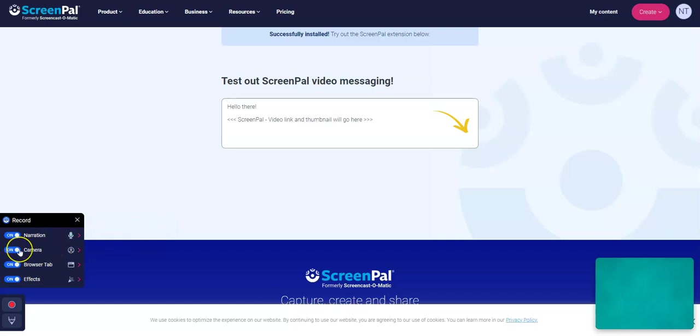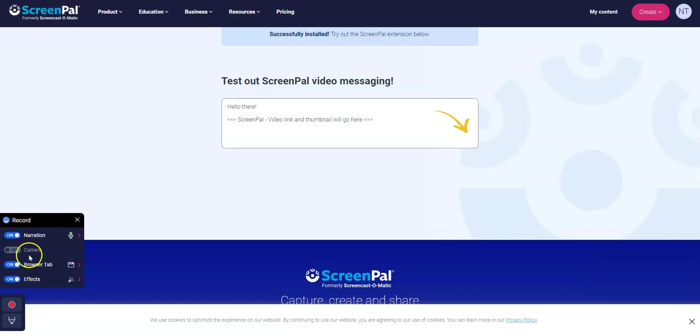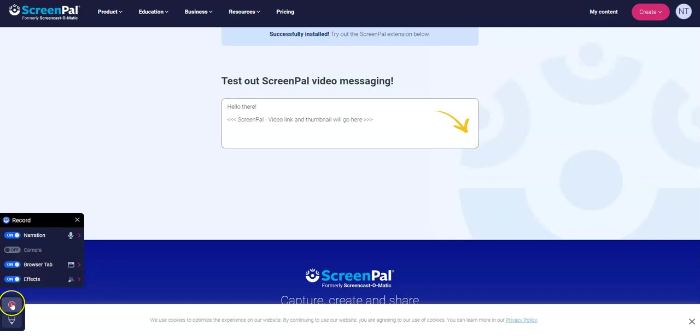The camera is on at the moment. Oh, okay, it's off at the moment. We don't want that. Browser tab, yes. Effects. Okay, so let's just record quickly.